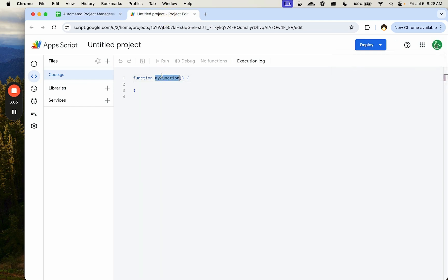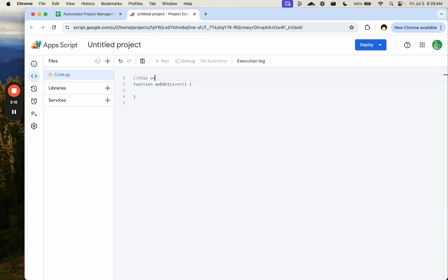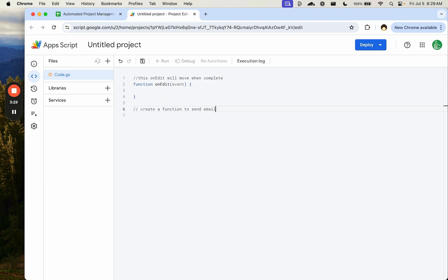Let's go to App Script and start writing. To do automations when we edit things, we'll use onEdit with an event as the input. This onEdit will move a row when complete. We also need a function to send email when needs review, and another to send email when assigned.